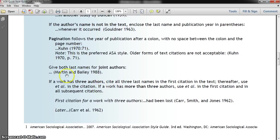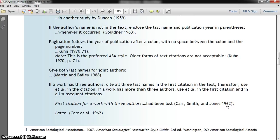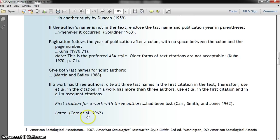The handout gives examples for citing multiple authors. For two authors, it's the first author's last name, the word 'and,' then the second author's last name, and then the publication year. For three or more authors, the first time you cite them, list all the authors' last names in the order they appear on the publication, always with 'and' before the last author, then the publication year. After the first citation, you can use the abbreviation 'et al.' — the first author's last name, space, et, space, al., period, then the publication year.